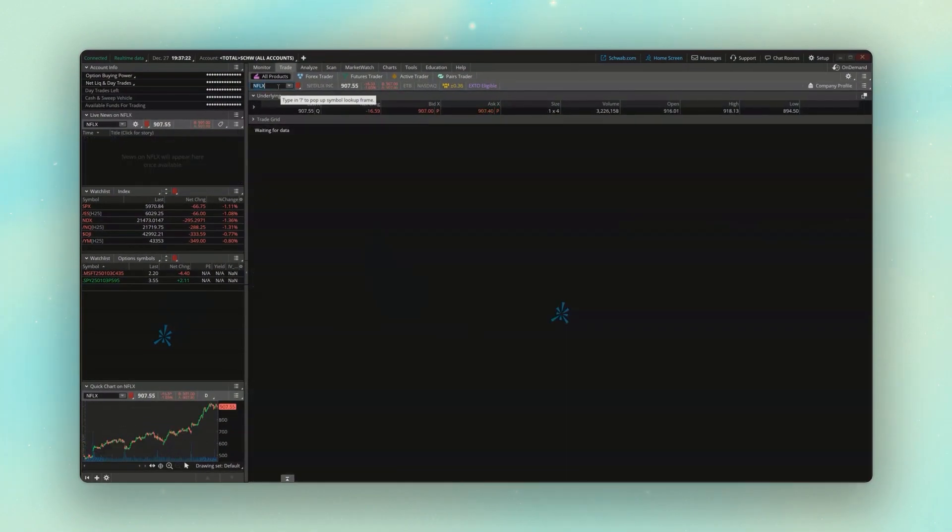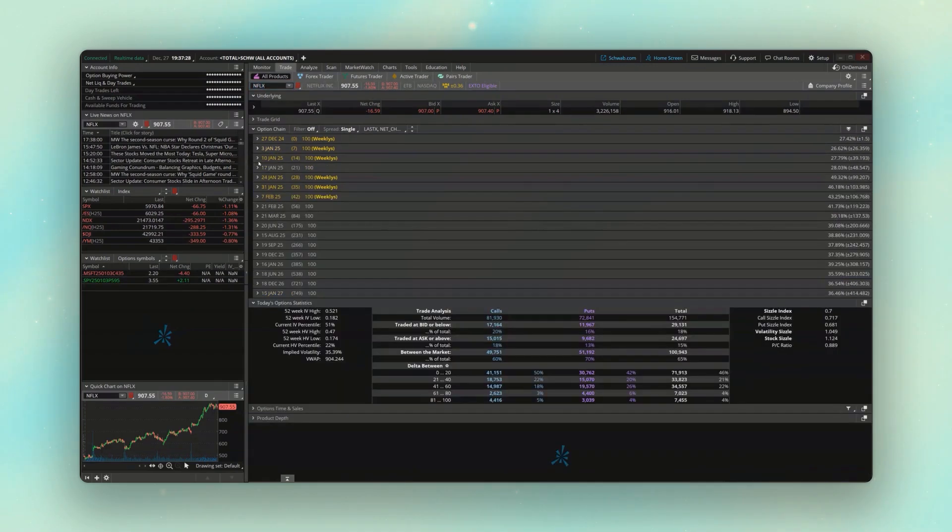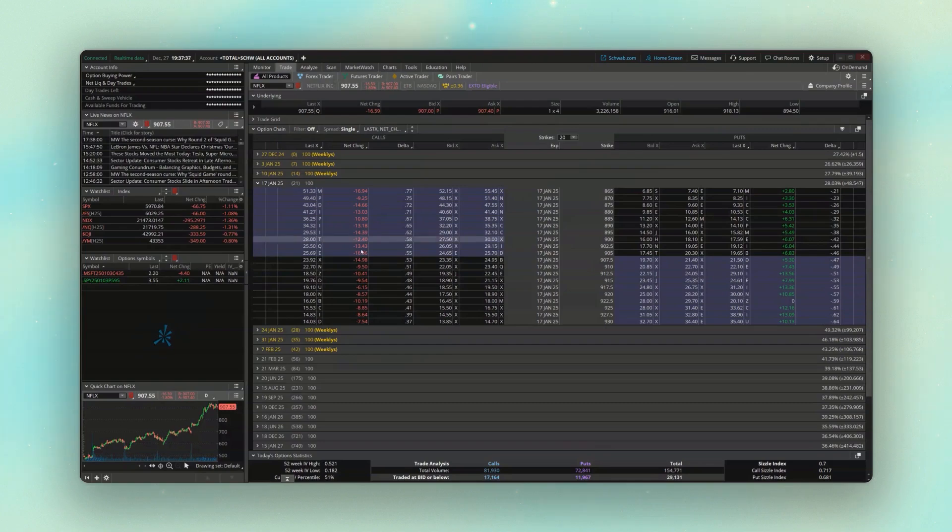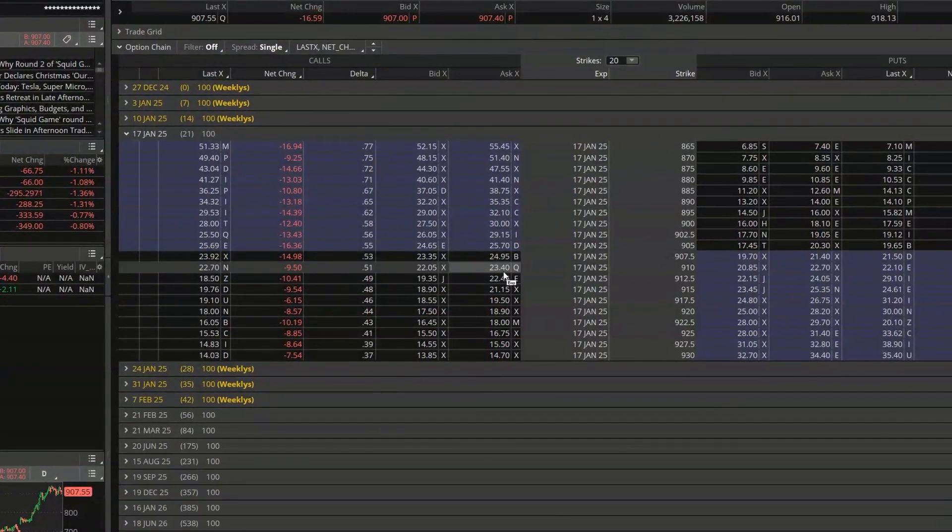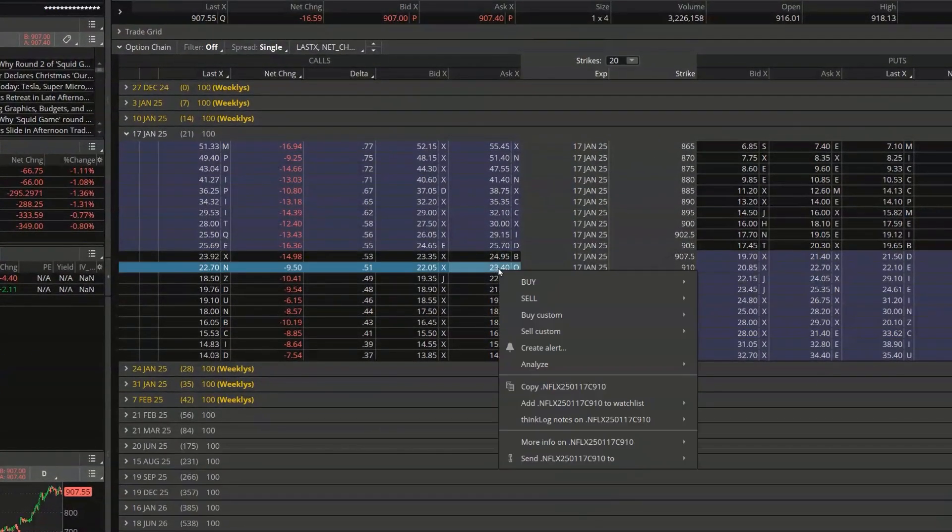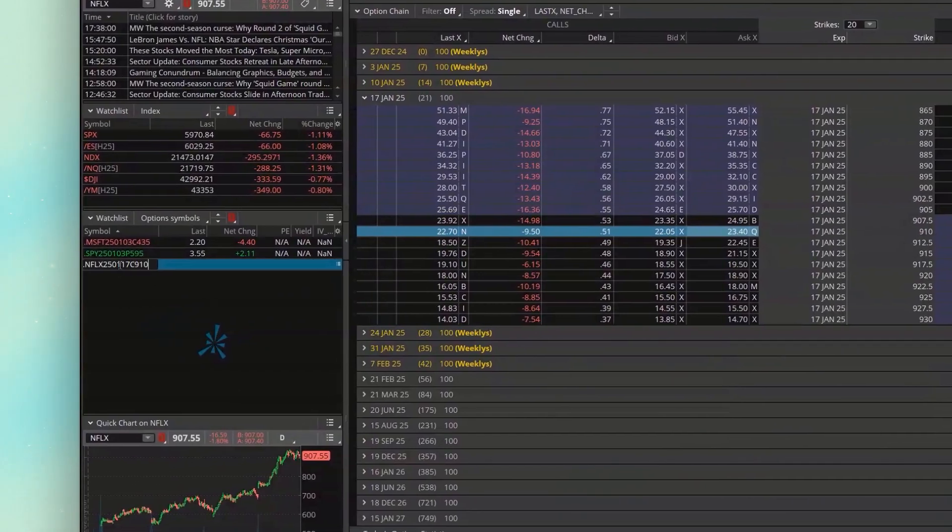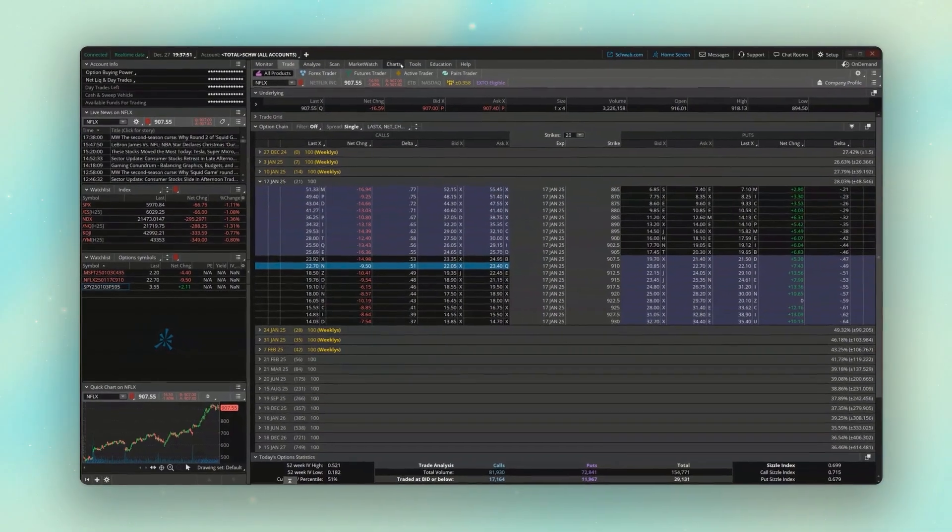And let's just do one more. We'll put in there the Netflix calls. And for this one, I'm going to go out a little bit further. We're going to go to 17 January. And then coming down here, just picking randomly, let's put the 910 calls. So we'll go ahead and copy that. Put in the symbol here.